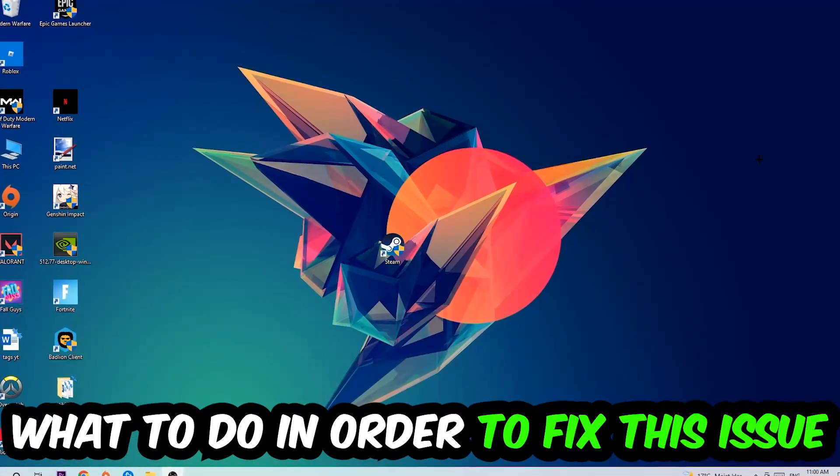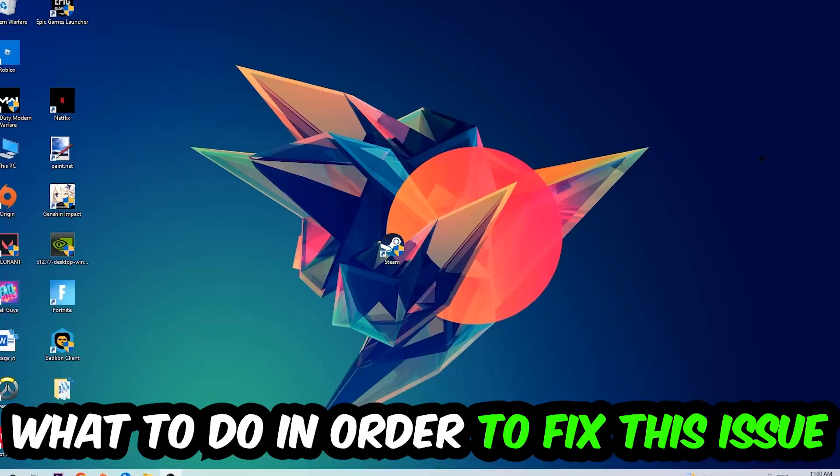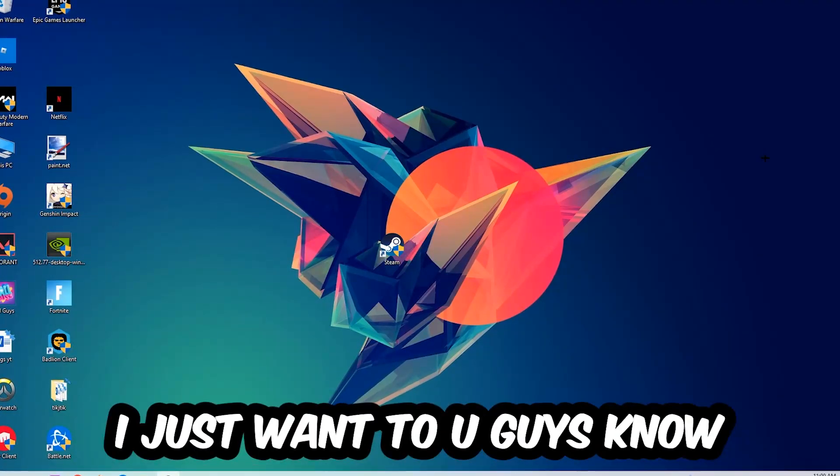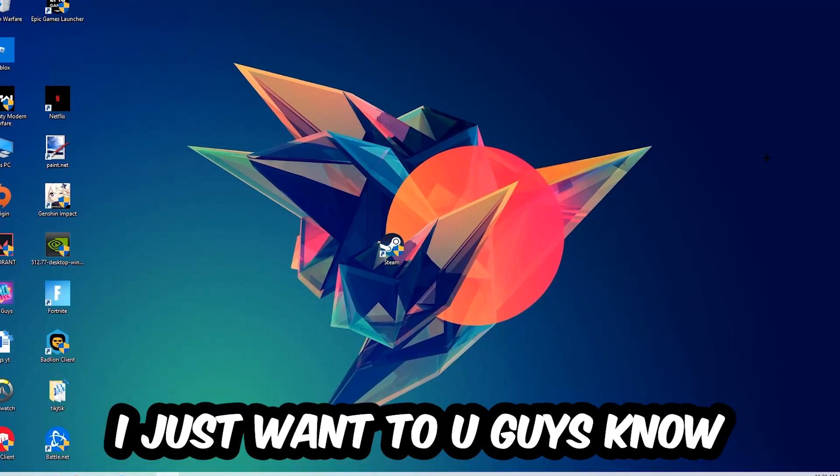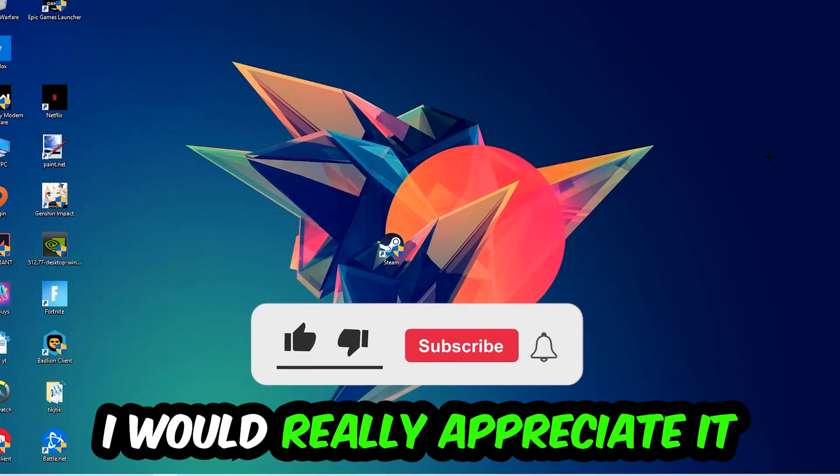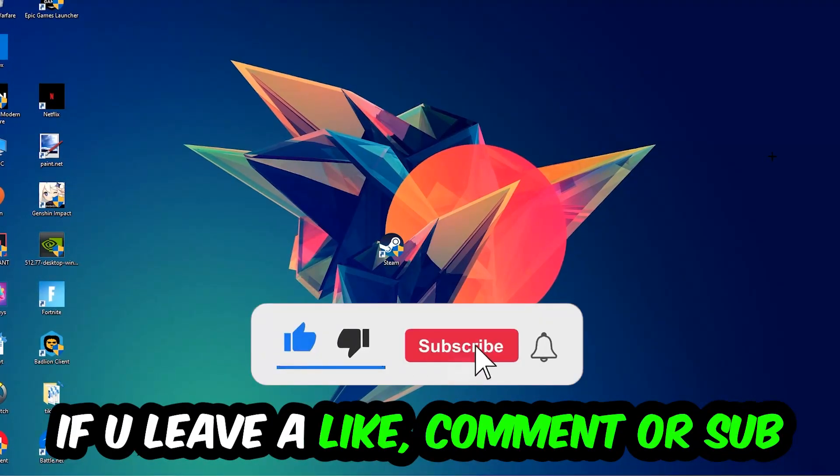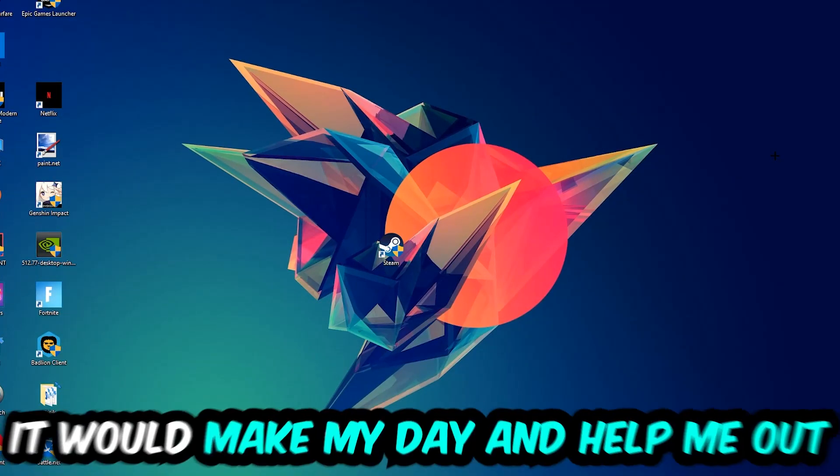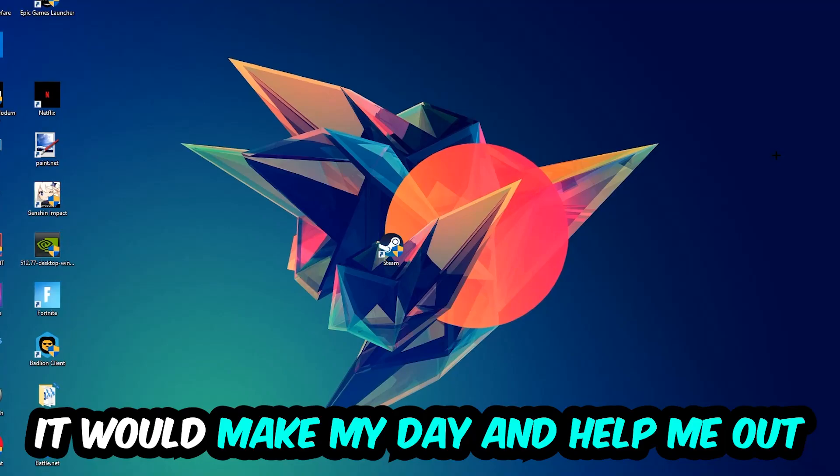In the end you will perfectly know what to do in order to fix this kind of issue. Before we start, I just want to let you guys know that I would really appreciate it if you would just leave a like, a comment, or a subscription on my YouTube channel. It would really make my day and help me out as a little YouTuber.